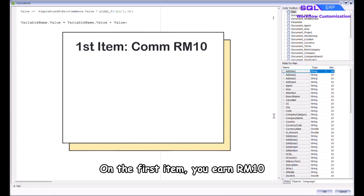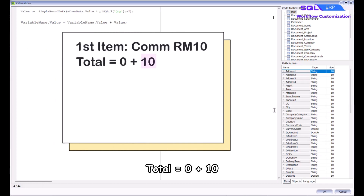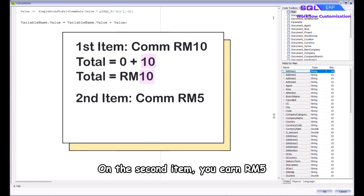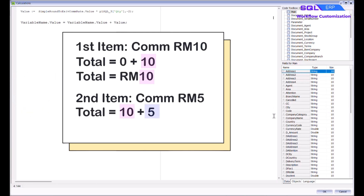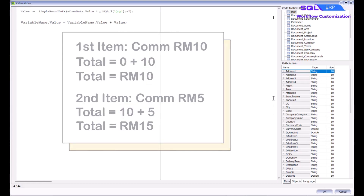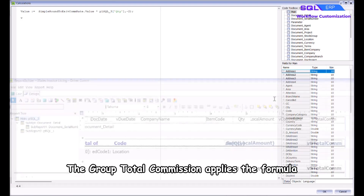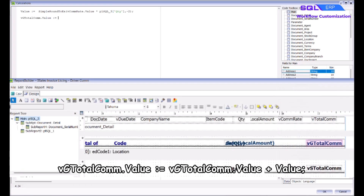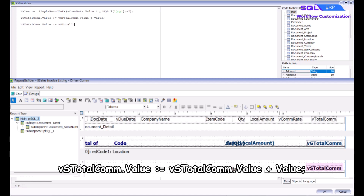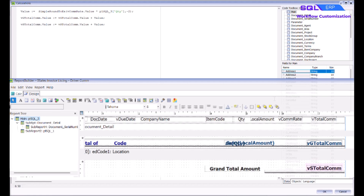For example, when adding up commission earned: starting with RM 0 total — on the first item you earn RM 10, total equals 0 plus 10, now your total is RM 10. On the second item you earn RM 5, total equals 10 plus 5, now your total is RM 15. The amount keeps rolling forward until there are no more amounts to calculate. The group total commission uses the formula: vg_total_com.value := vg_total_com.value + value, then end with a semicolon. The summary total commission uses: vs_total_com.value := vs_total_com.value + value, ending with a semicolon. Right click and Compile to check for errors.